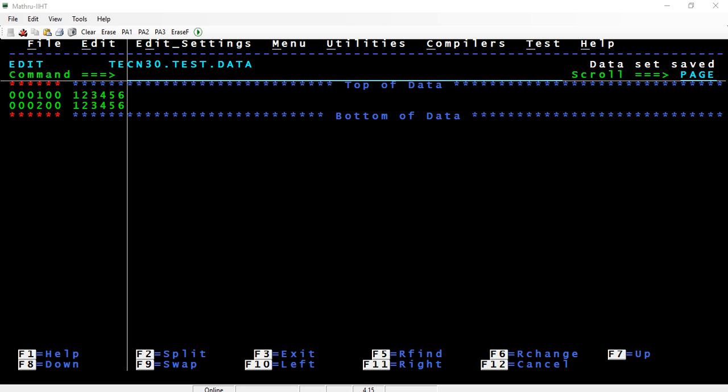Good morning friends, today we are going to see the difference between zone decimal data and packed decimal data.